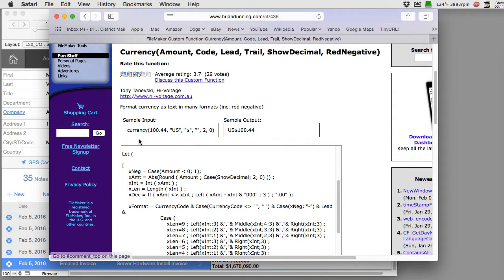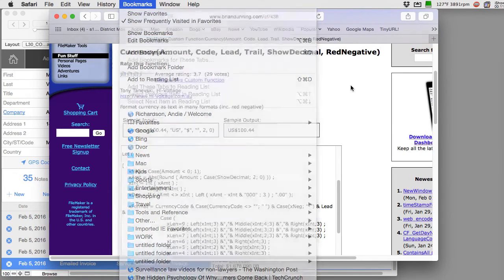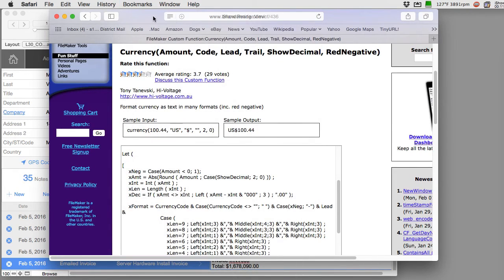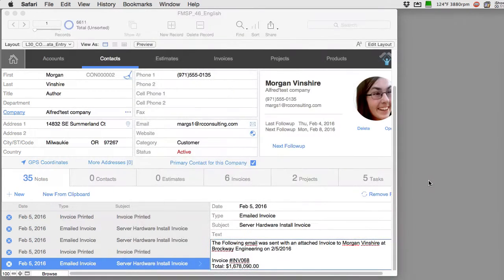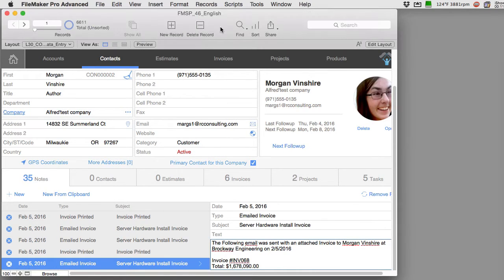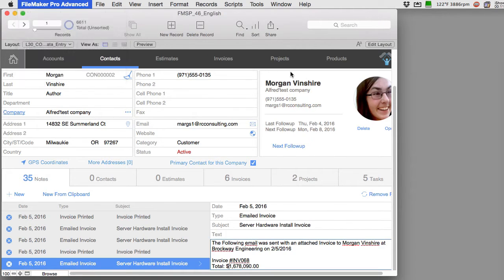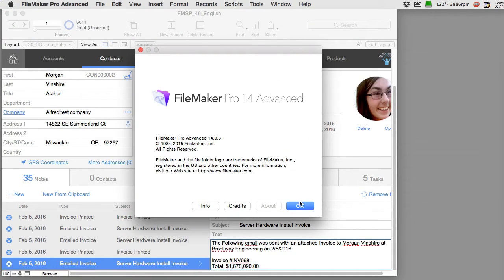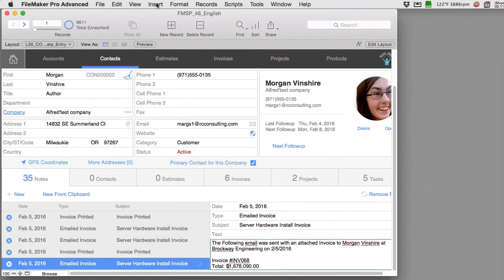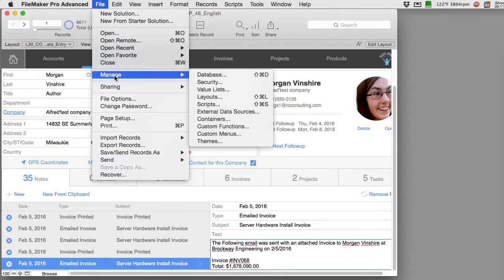I've done that already with FM Starting Point 4.6 or later so if you're using a newer version it'll be in there. In order to add or edit a custom function you have to be using FileMaker Pro Advanced. So this is FileMaker Pro Advanced and you go to file and down to manage over to custom functions.